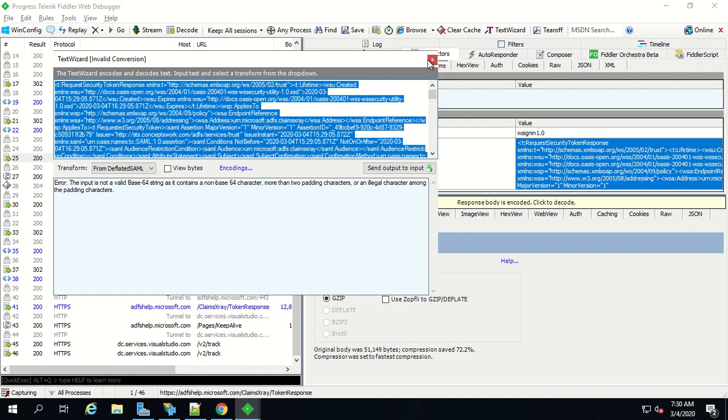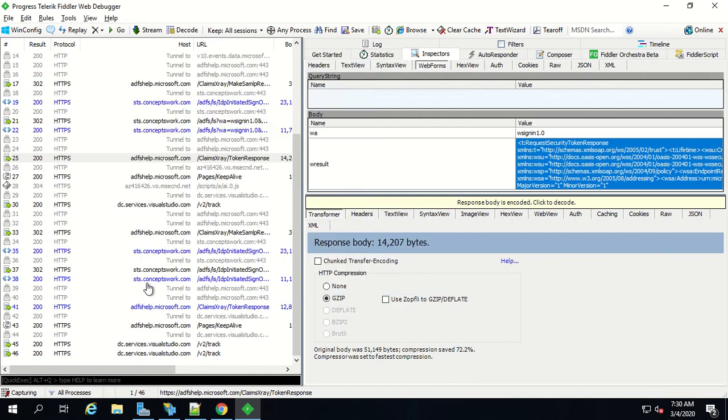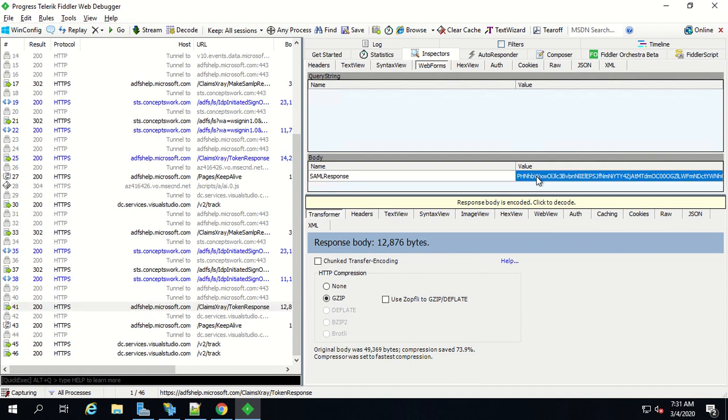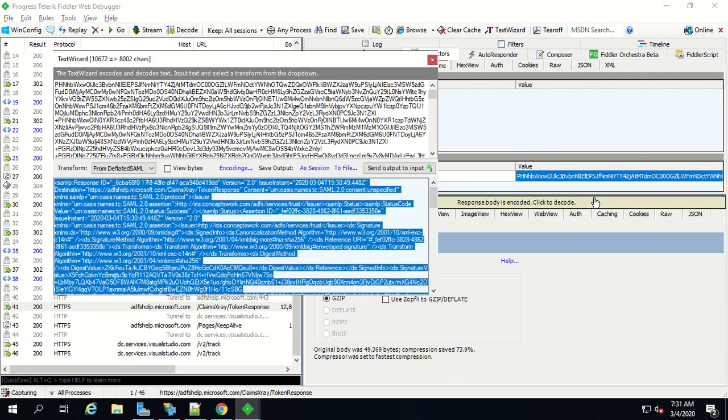Now this frame is related to SAML request and as you can see it is showing a SAML response but the value cannot be decrypted here itself. For that you have to click on send to text wizard and make sure this option is selected in your setup. By default you may not see this option because if I select any other option it'll get encoded again.